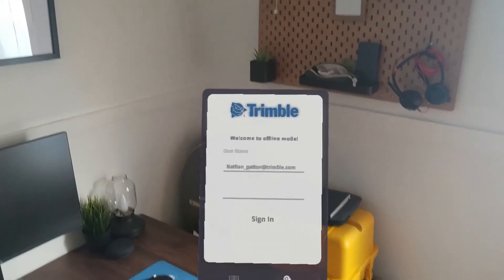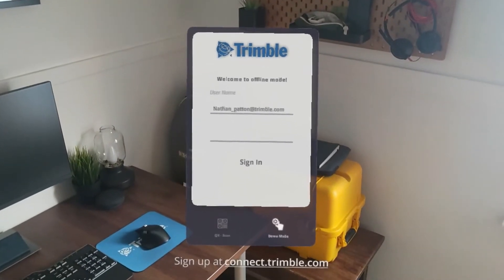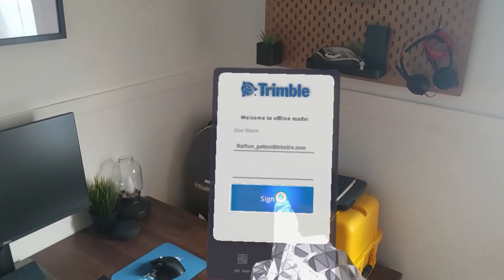By turning Remember Me on previously, my credentials are stored and I can simply tap Sign In to continue.